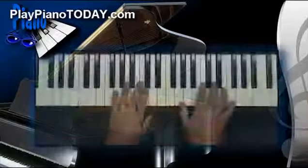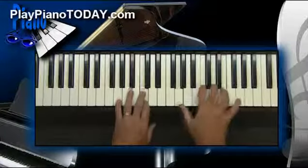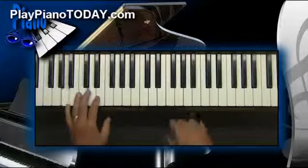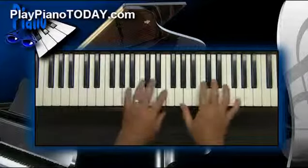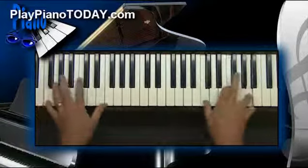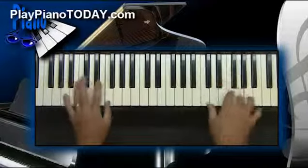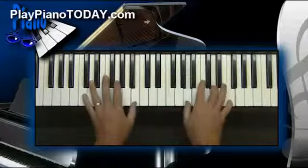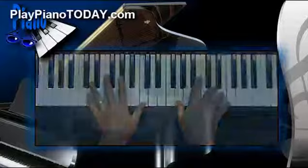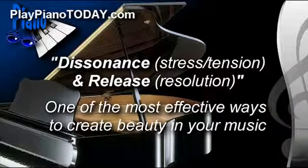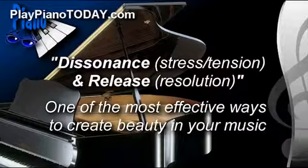Today we're going to look at a technique that is very simple to do, but it will instantly give depth and richness to your chords. This being the second chapter of the series titled Tension and Release, it has to do with introducing something called dissonance into your chords.